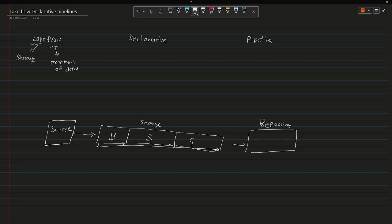In the Lakeflow declarative framework, you can control source as well. When I say control, Databricks will have complete control on the source system.